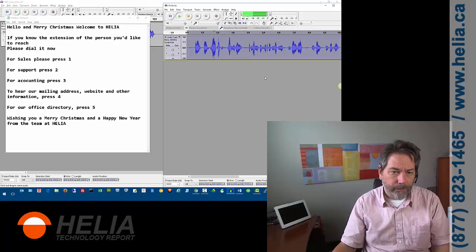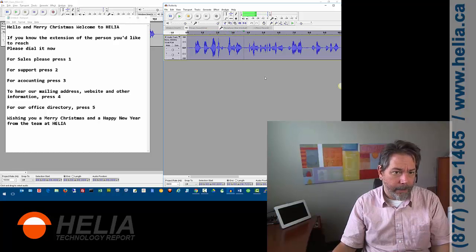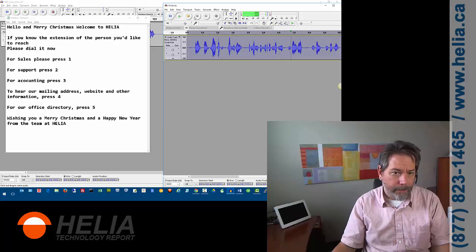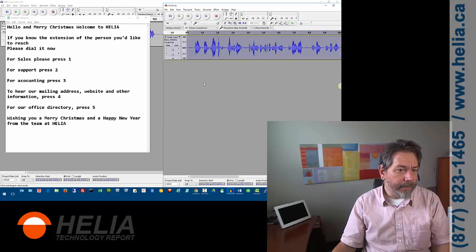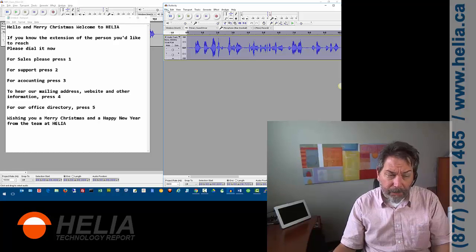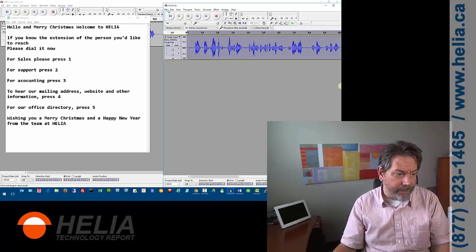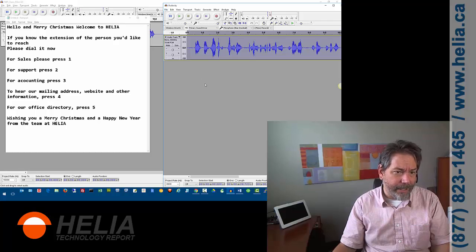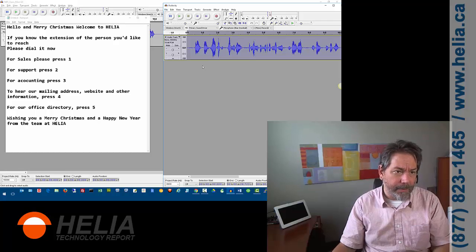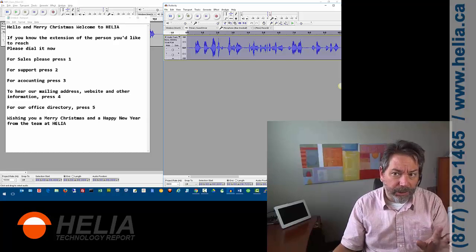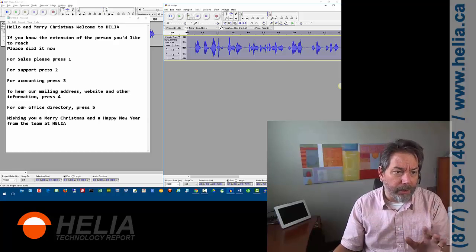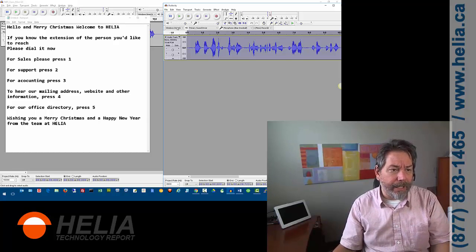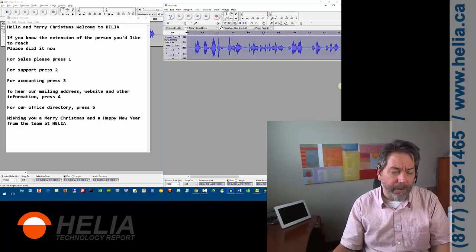So we'll listen to it one more time. Hello, and Merry Christmas. Welcome to Helia. If you know the extension of the person you'd like to reach, please dial it now. For sales, please press one. And so I'm not going to go through all that right now. We're going to assume it's right. But it's really important for you to listen to that and make sure that the greeting sounds the way it's supposed to be.